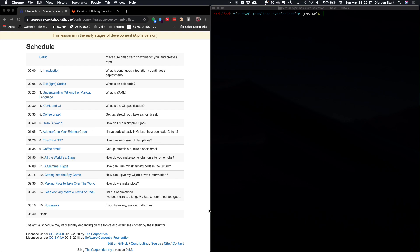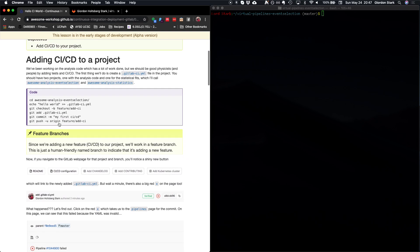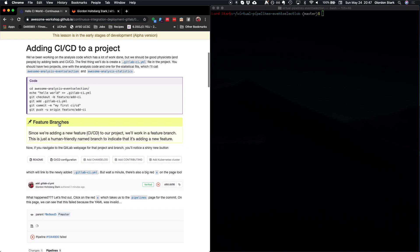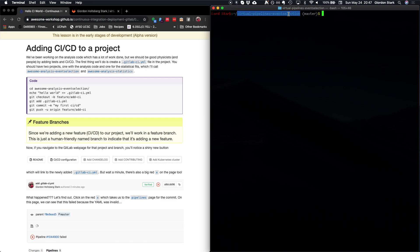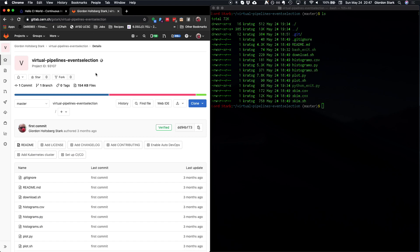So let's go ahead and open that up. Now, we're going to add CI CD to a project. And I've got my terminal on the right side here, which is already in the virtual pipelines offense selection repository with all of this coding here by default. So the first thing we're going to do is go to our repository that we made in GitLab. I already have this open in another tab.